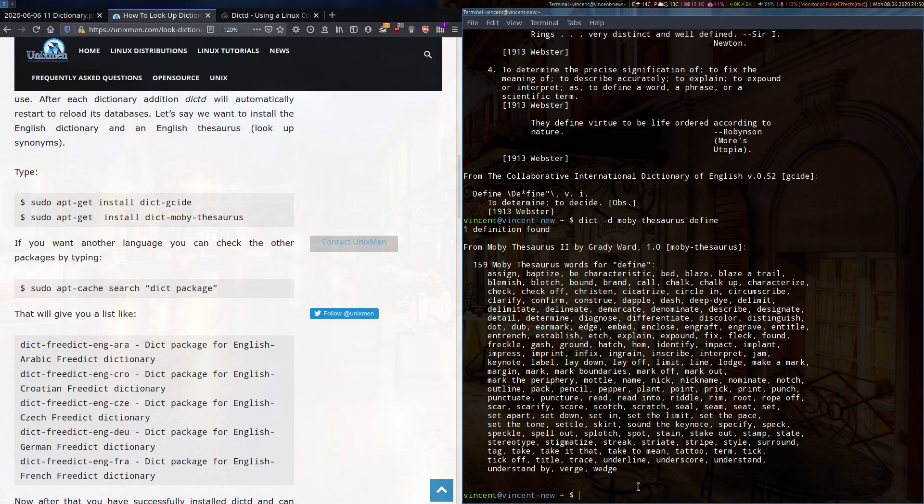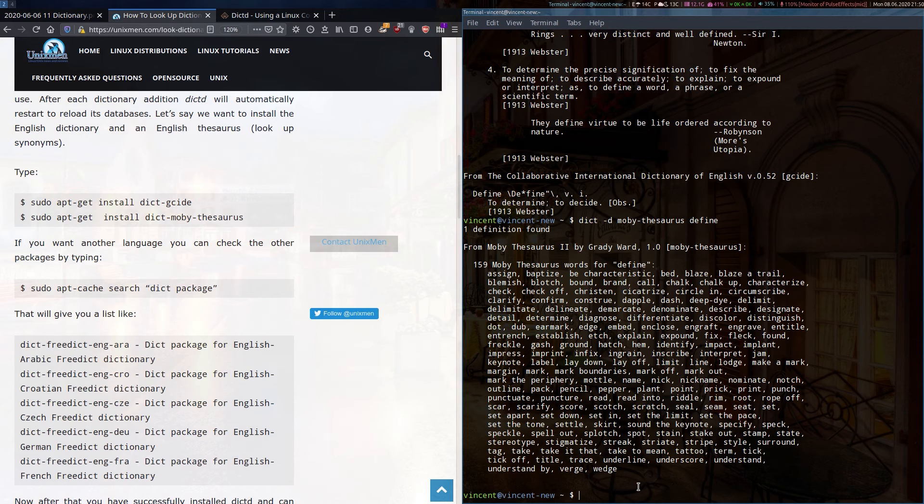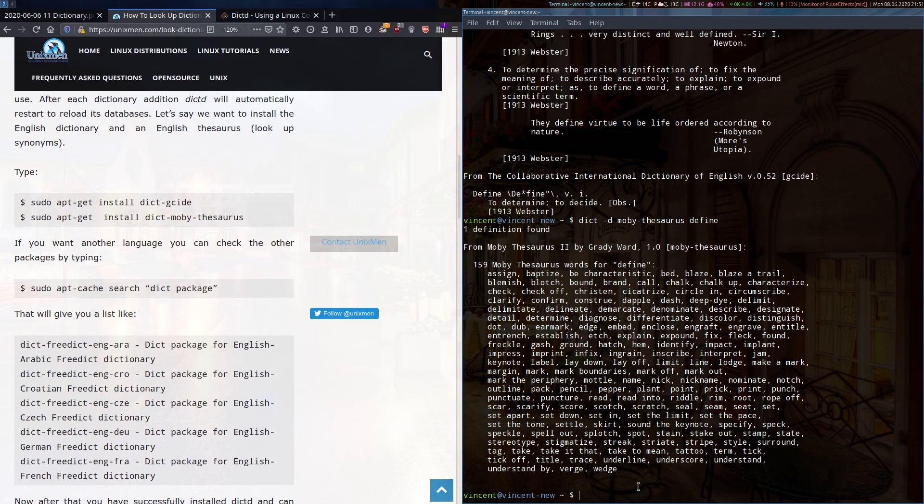I'd say that's pretty handy if you do any sort of writing, to bring up a terminal and quickly define a word or look up a synonym. Even more so because you can do it while offline.